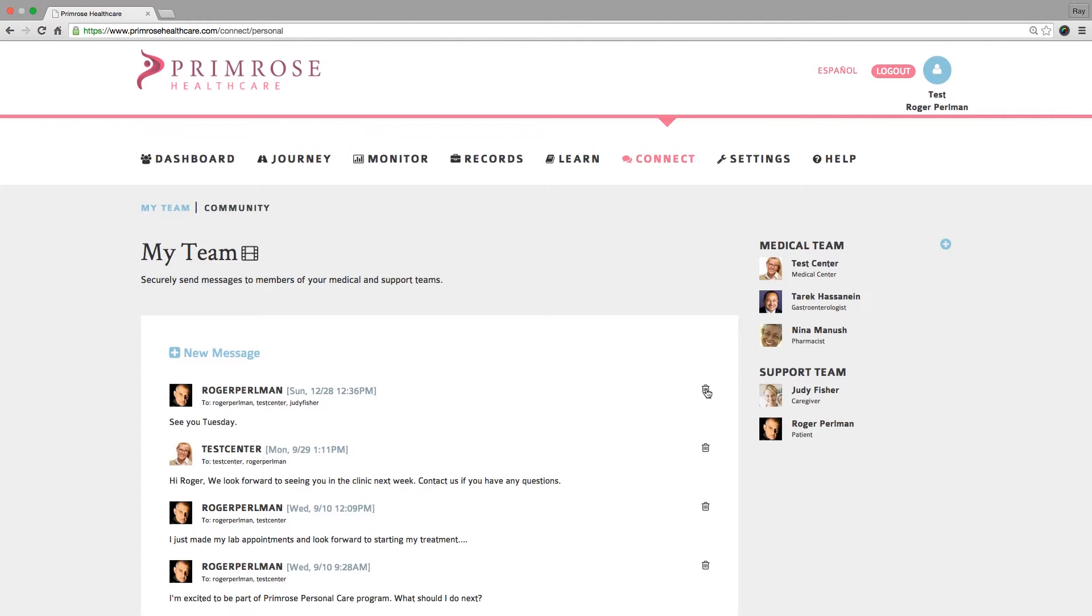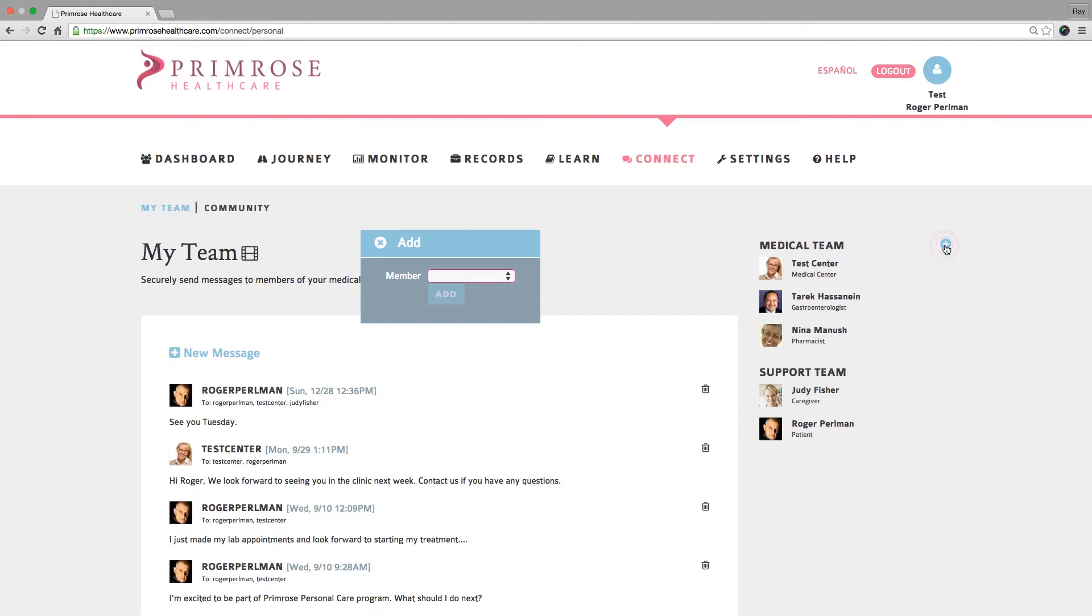If you have logged in as a facility administrator, you can add a new member to your patient's provider list. Click on the plus sign, complete the form, and select a provider from the list of providers in your facility.